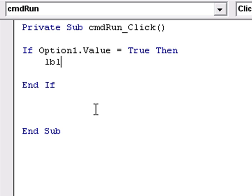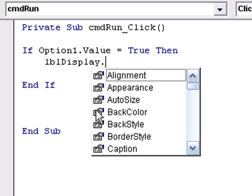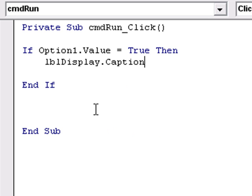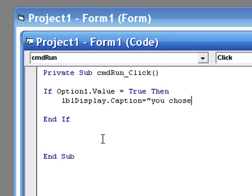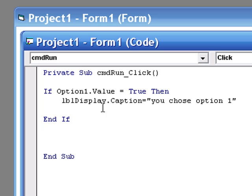So label display dot caption equals you chose option one. And it's as simple as that really.